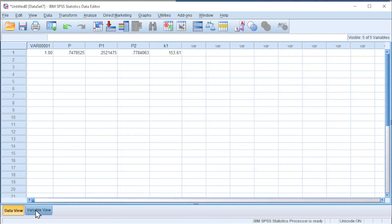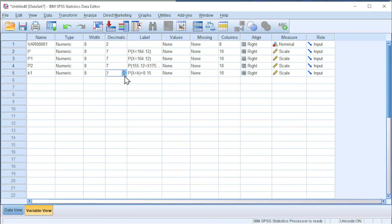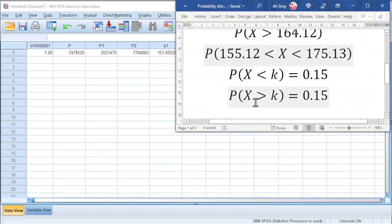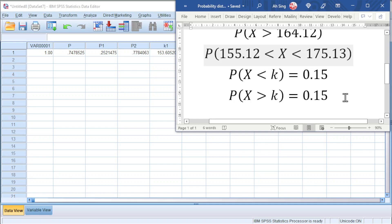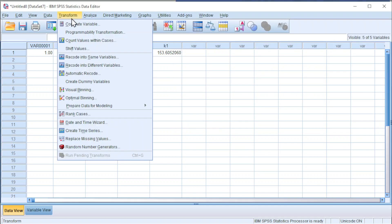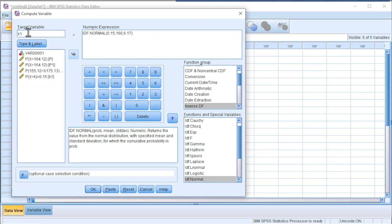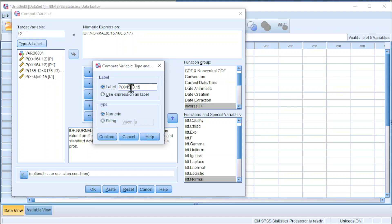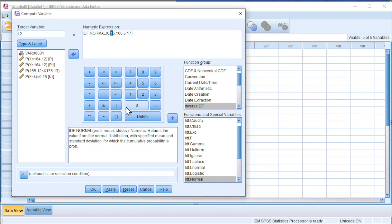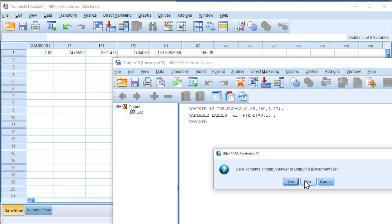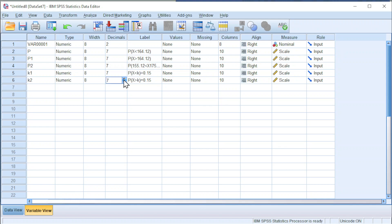Also, go to Variable View to increase the decimal point if we wish. For the last example, more-than cumulative. Bear in mind that SPSS uses less-than cumulative. If we have more than 0.15, that means less than 0.85 — apply that logic. Go to Transform, Compute Variable. Change the target variable to K2. Change the type and label to 'more than'. Click Continue. Change the probability to 0.85 — this must be less-than cumulative. Press OK and we should obtain the correct value. We can increase the decimal point if we want.